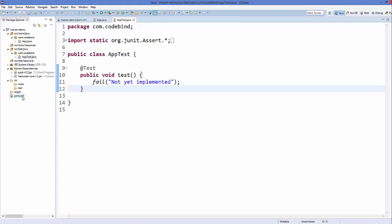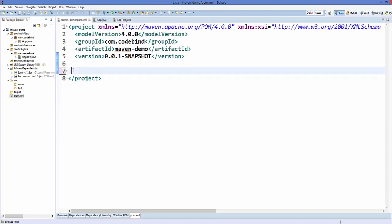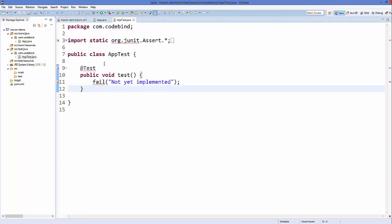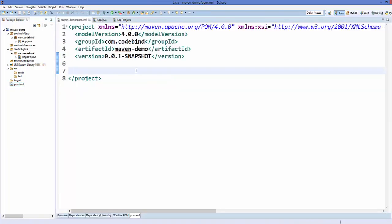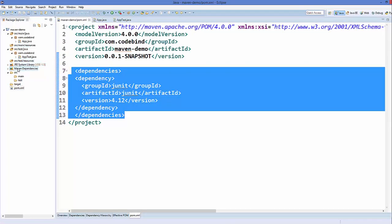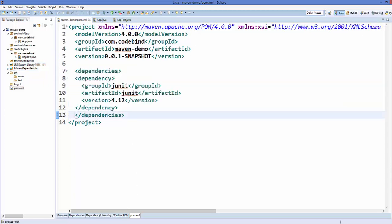To demonstrate this further, I'm going to remove these dependencies and click Save — you can see all the Maven dependencies are removed from our project, and AppTest.java once again gives errors. Add the dependencies back and click Save, and it's going to download all the dependencies and add them to the project. This is how you create your first Maven project inside Eclipse IDE and how dependencies work in Maven. That's it for this video — stay tuned for more features, please comment and subscribe, bye for now.